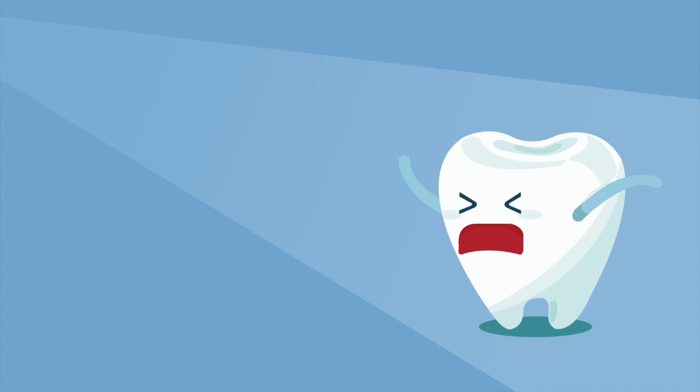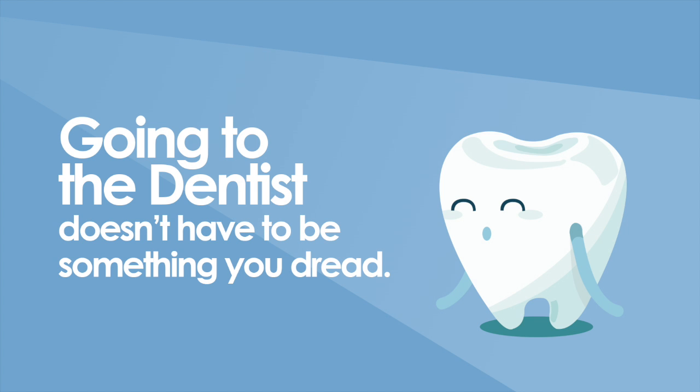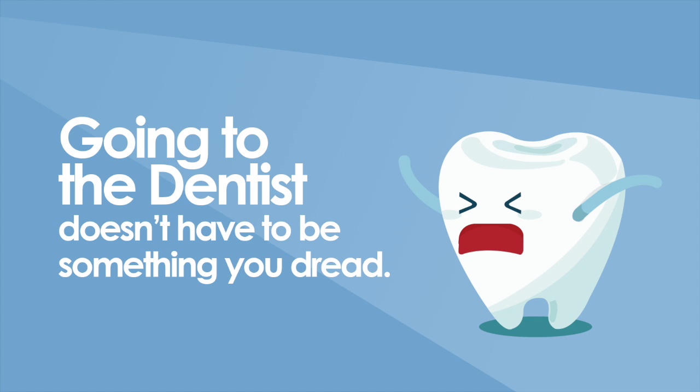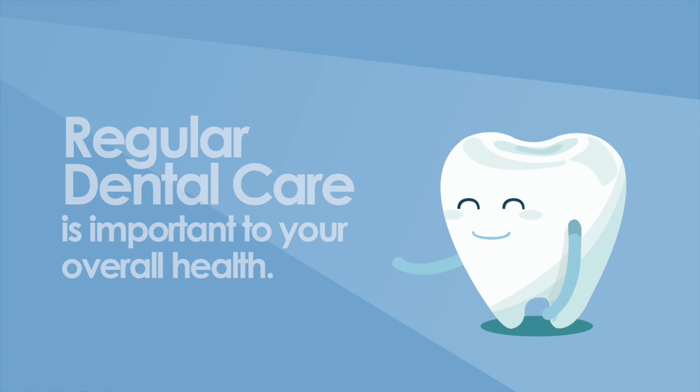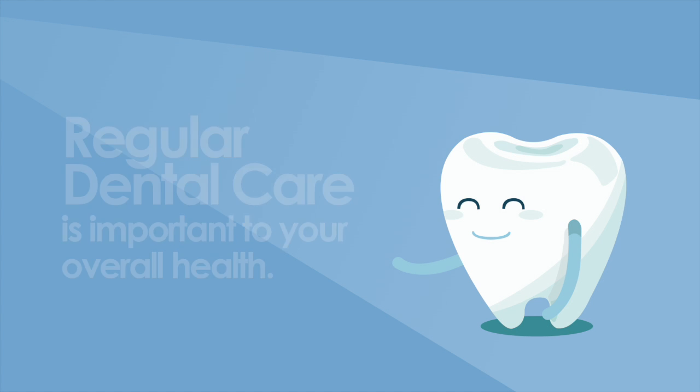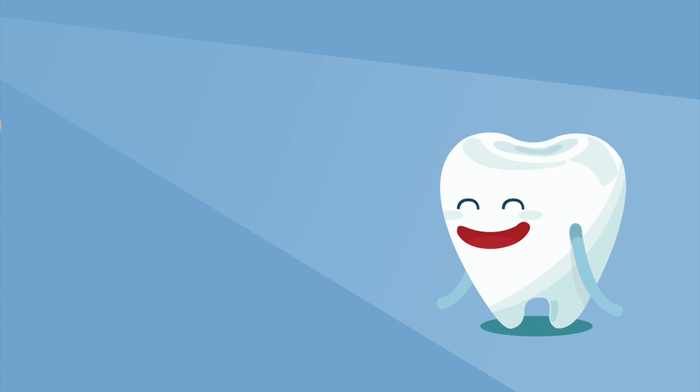Oh, I wish there was somewhere else I could be right now. Going to the dentist doesn't have to be something you dread. Sure, we'd all like to be on a beach somewhere, but regular dental care is important to our overall health. At Richards Dental Care, we want you to be comfortable and happy.